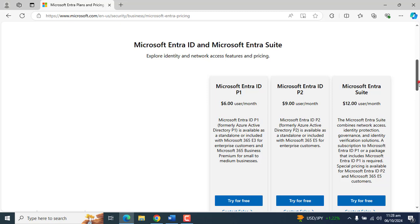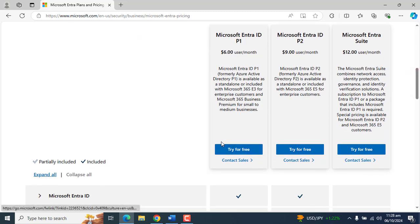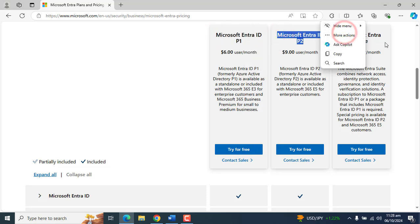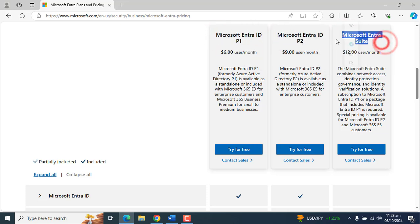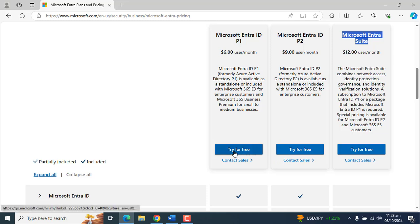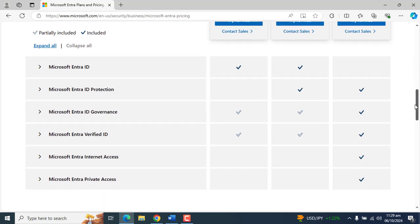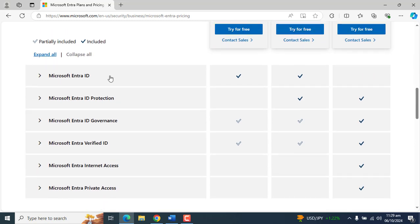From here we also have the option of creating a free account for Microsoft Entra ID P1, P2, and Microsoft Entra ID Interest Suite. You can see the "Try for Free" option here. If you create a free account for any of these licenses, the account will be valid for the next 30 days. Further down we can also see information about the different features of Microsoft Entra ID.